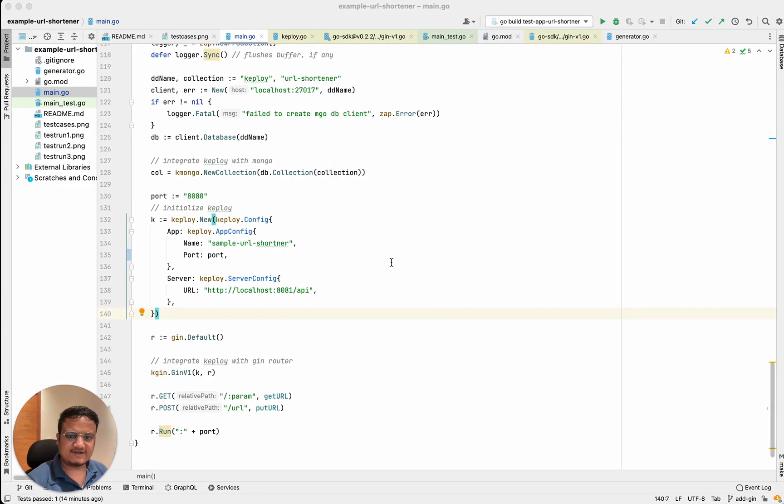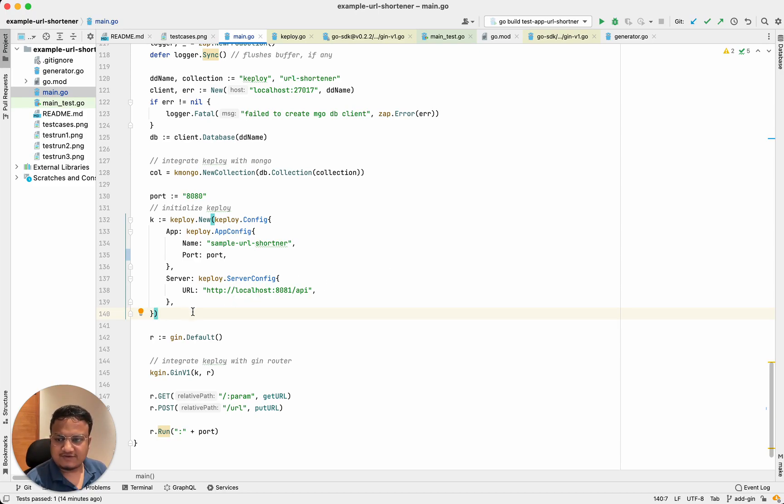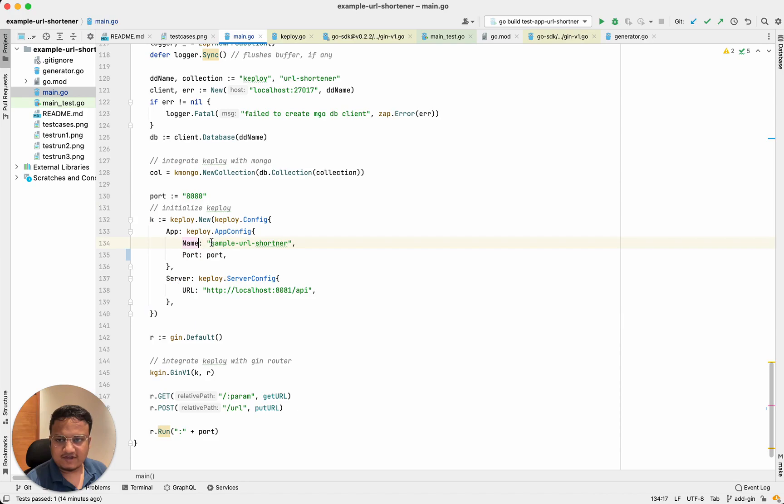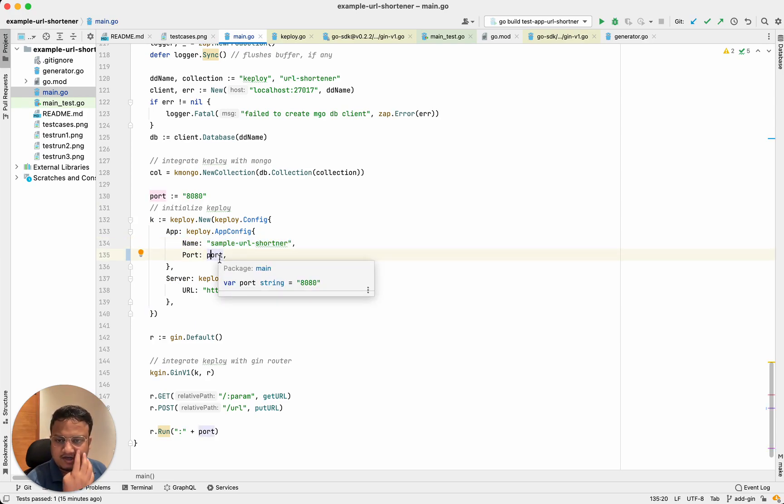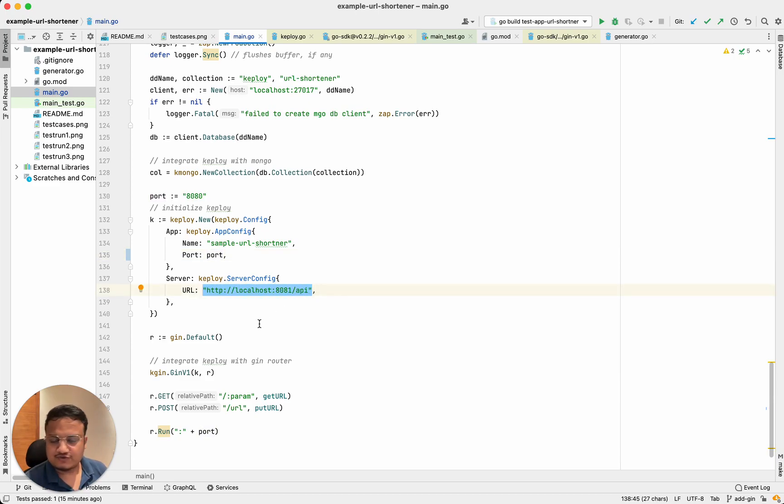In this case, we have a sample URL shortener application, and to start with the integration, all you need to do is initialize Keploi. We can provide the application name, the port where Keploi can connect to the application, as well as the config for which Keploi server we're going to use.